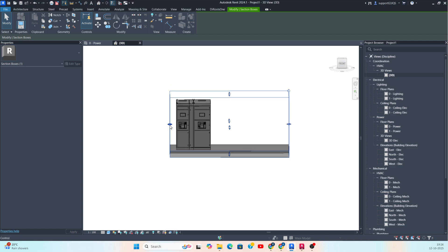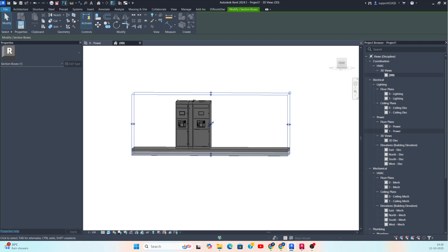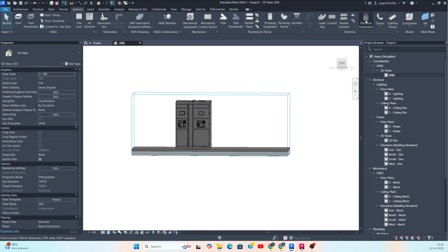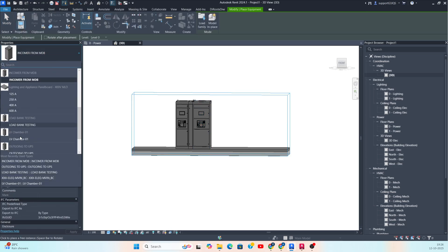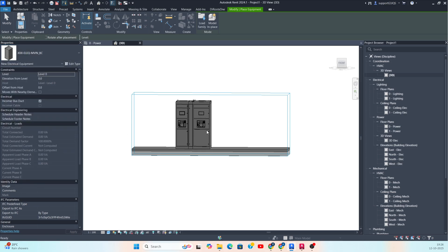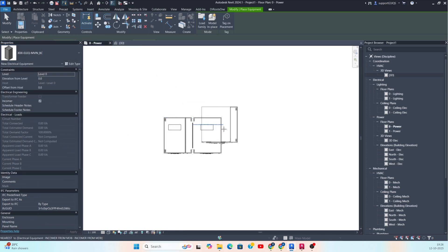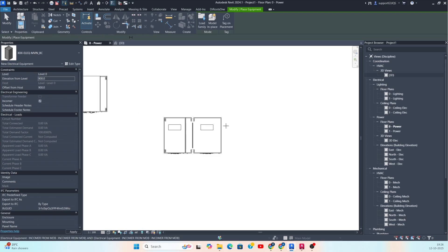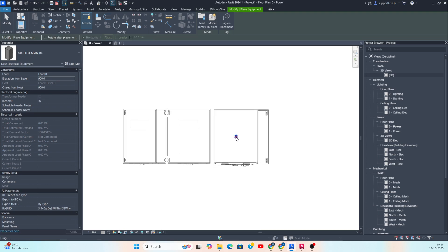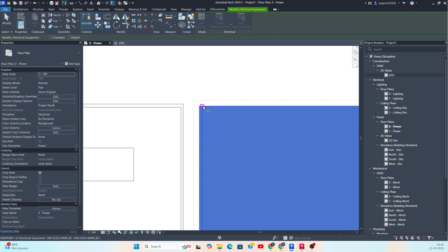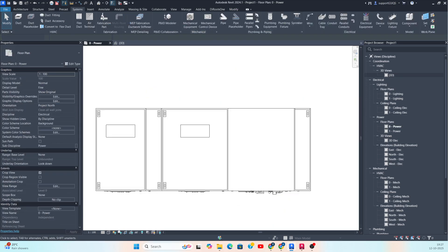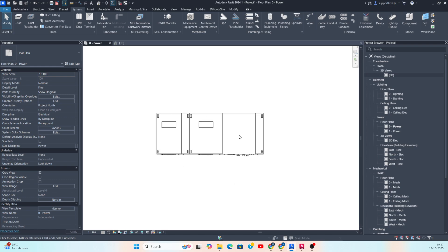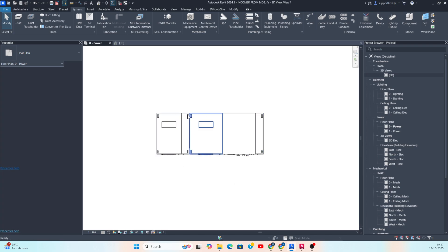The next one I need to place — some other outgoing and incomer. I just want to place another one. Some other components I need to place here. This one I will place here at 900 from the floor level. I just want to place it like this, and you can move this one. Like that you can make the incomer and outgoings.